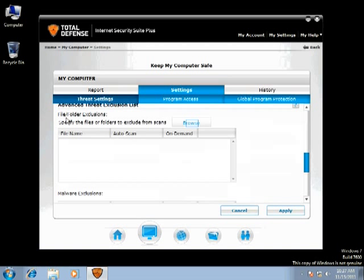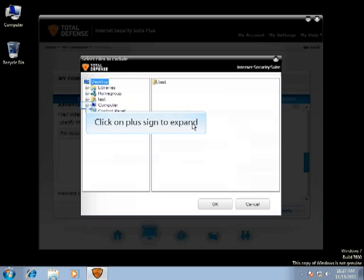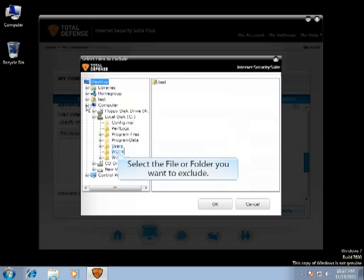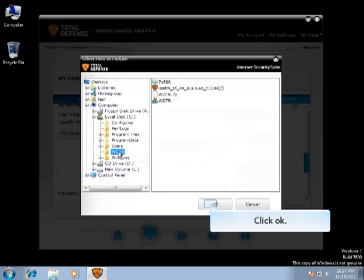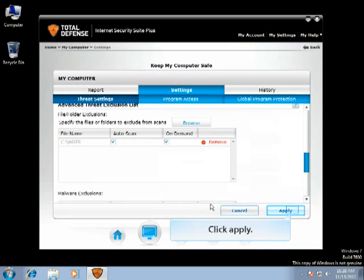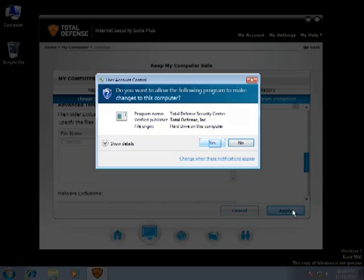You can exclude files and folders from being scanned using this option. Click Browse, navigate to the exact location. Select the file or folder you want to exclude. Click OK, click Apply. Click Yes on the prompt if you are using Windows 7 or Vista.